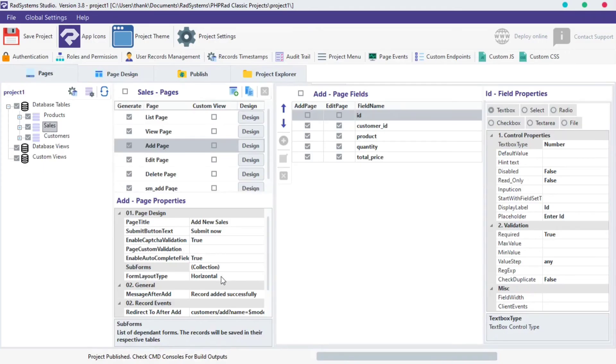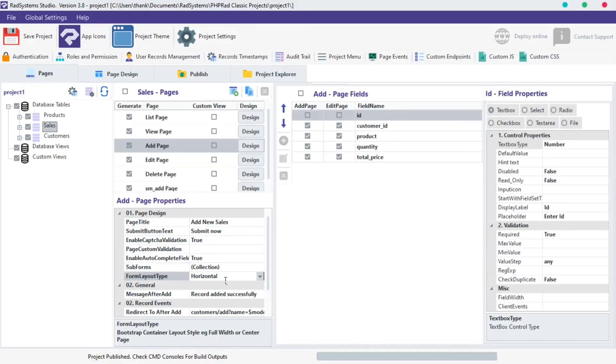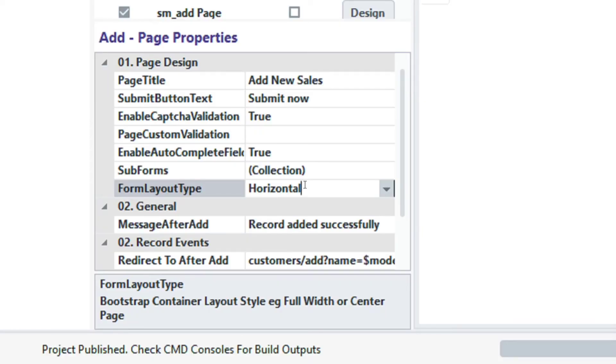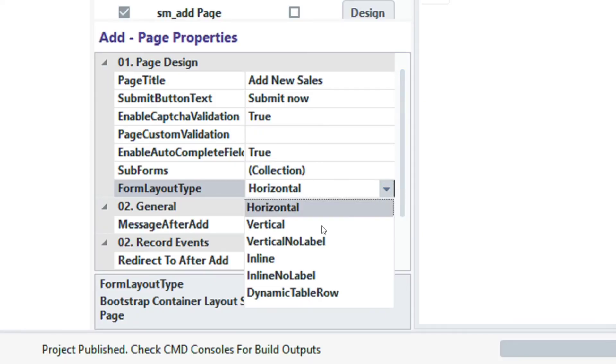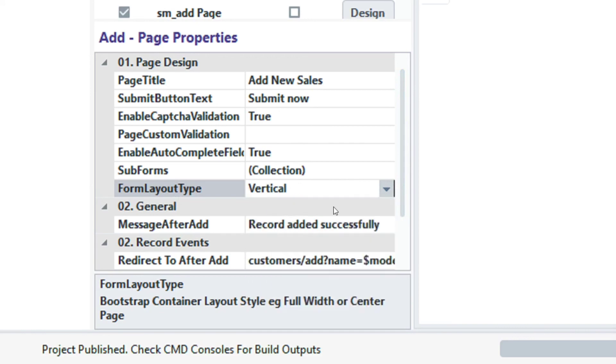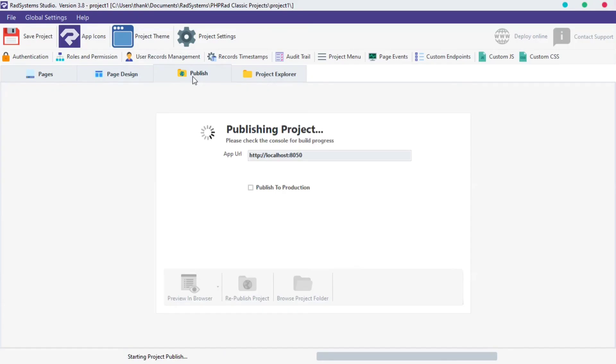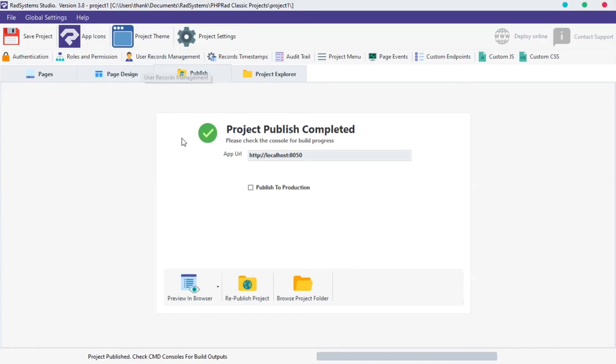The next property is form layout. By default it's set to horizontal layout. To change it, click on the form layout entry field, then select any layout of your choice. I will choose vertical, then publish and preview project.